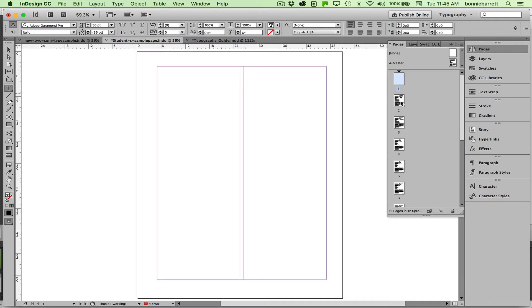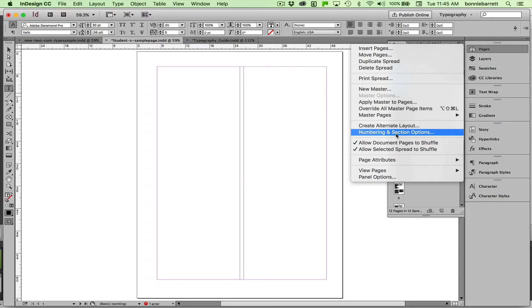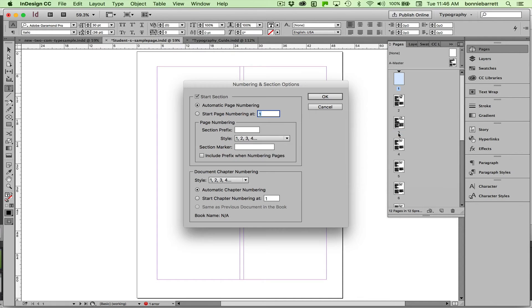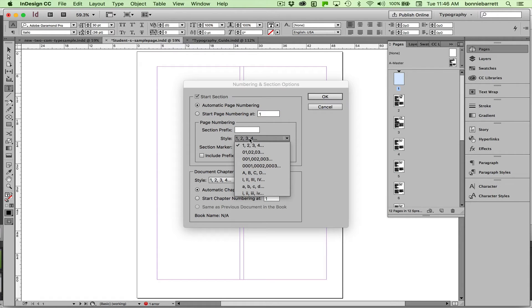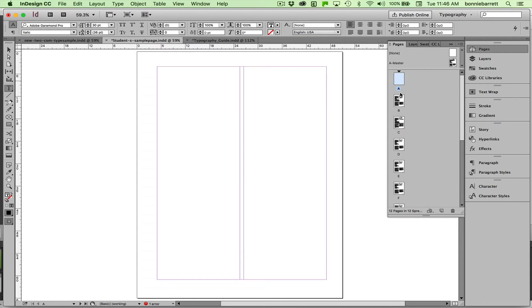I can't change this to page one right now because InDesign will not let me have two page ones. So the first thing I have to do is go to my Pages panel menu, go to Numbering and Section Options. I choose that and I'm going to temporarily change the style of my numbers to ABCD and click OK. Now everything is ABCD.